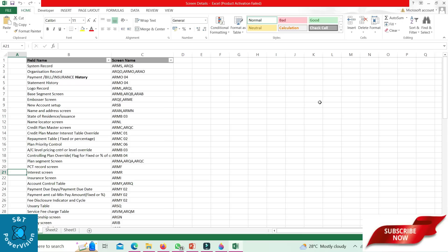Controlling plan override: ARMB 04. Plan segment screen: ARQC. PCT record screen: ARMF. Interest screen: ARMR. Insurance screen: ARMI.